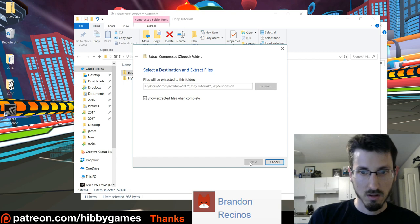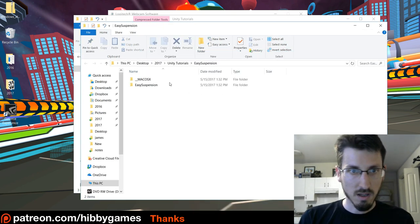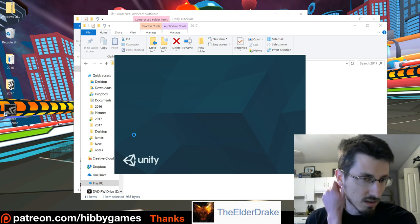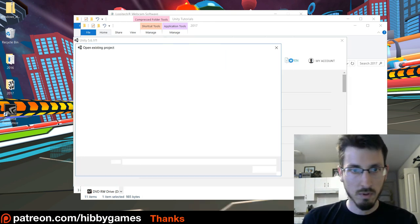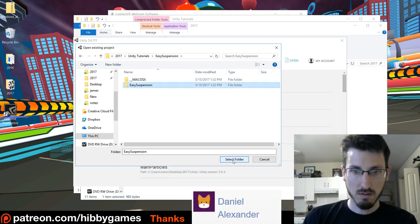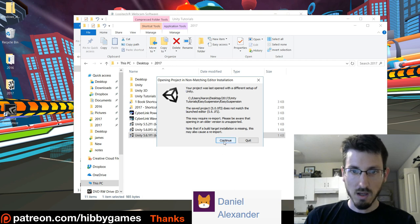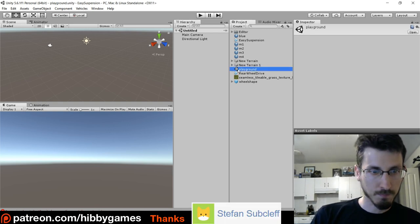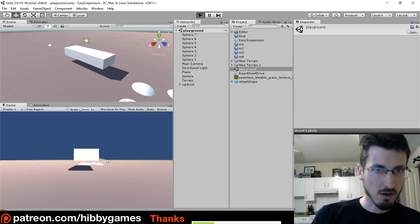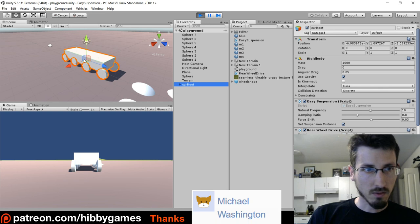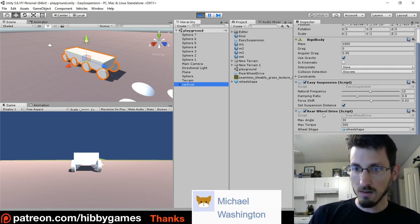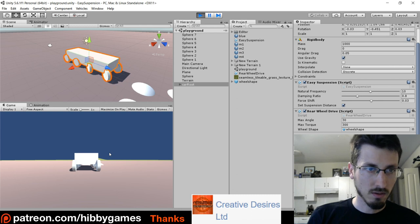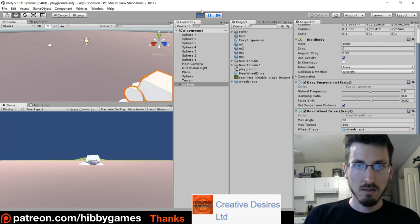So this guy Anthony Yakovlev has this easy suspension wheel collider thing. You can click the link and just download it. There's this easy suspension — download that. Extract all, unzip that. He has made a full project with assets, so open Unity and just open that project he already started. Open easy suspension, re-import everything. He's got a playground scene — open that and he's got a test car with a bunch of wheels.